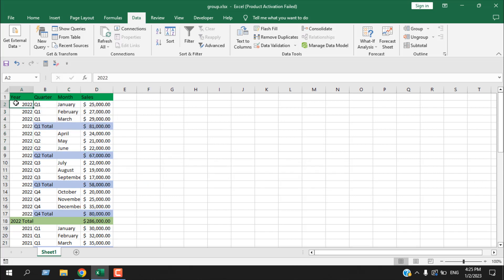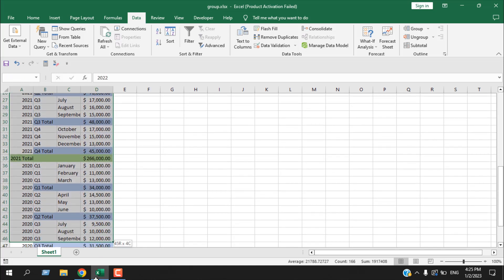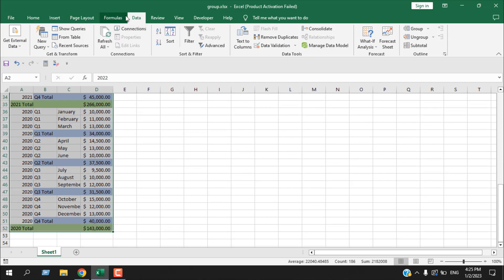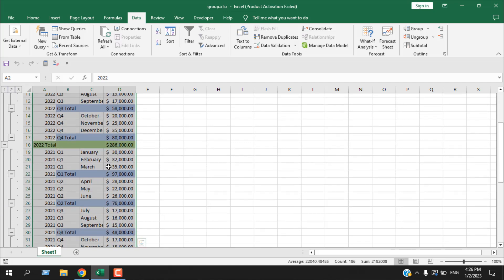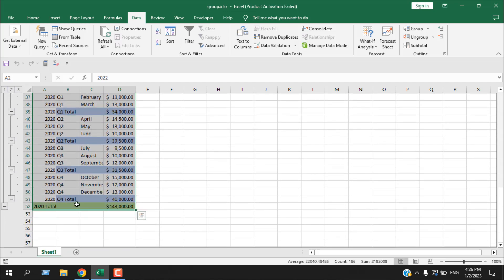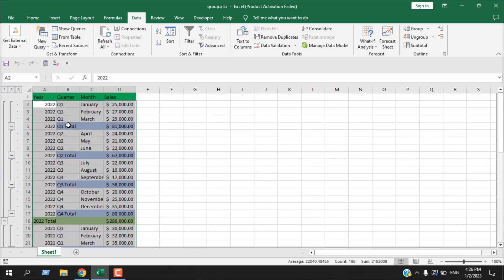Now, select the entire range, click the Data tab, then from the Group dropdown select Auto Outline. If I click here, you can see three buttons because we have two layers — '3' will reveal everything, '1' will hide everything, and '2' is for the second layer grouping. All the grouping has been done for us automatically. However, there is a catch: you cannot have empty rows and your data must be well-formatted to use the Auto Outline option.